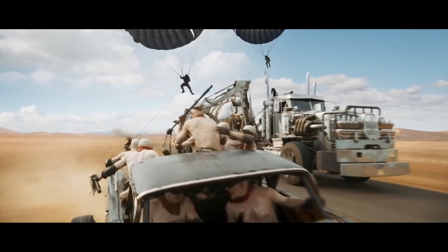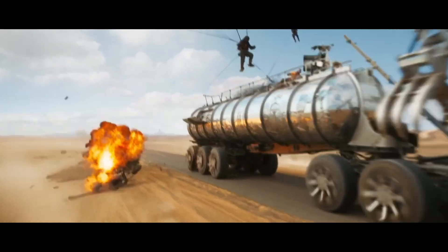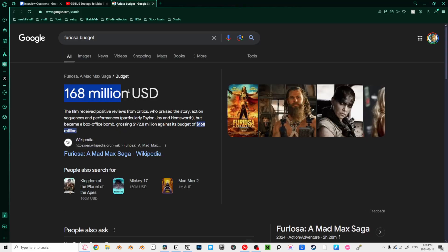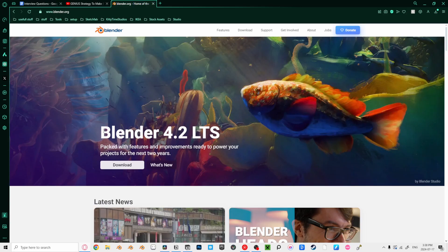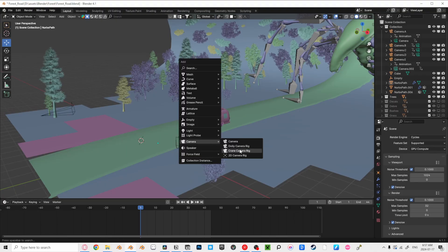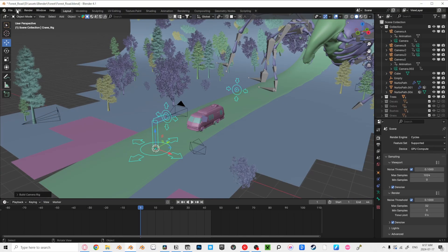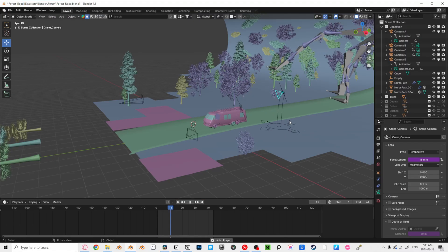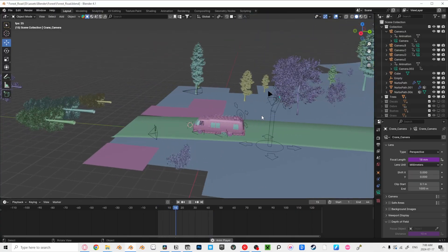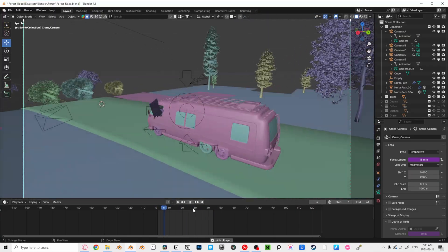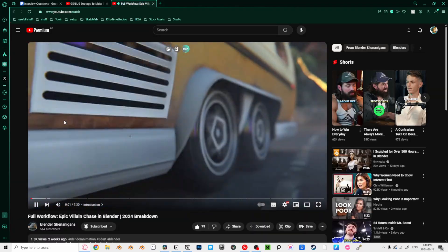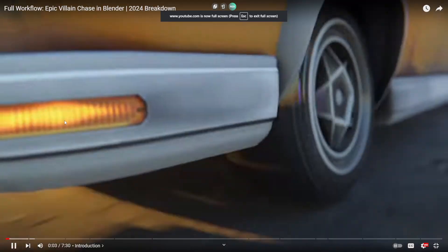Crane / jib shot. This one breaks all rules of normal home filming and can usually only be done by huge movie productions with insane budgets. But you're going to recreate it in Blender. Add in a crane camera rig instead of a dolly one like before — make sure you have the extra camera rig add-on enabled. Now you can animate our camera just like it's on a huge moving crane. Here's a little animation I created with this technique. If you want to see how I made this whole scene, I have a video about it going over my workflow.